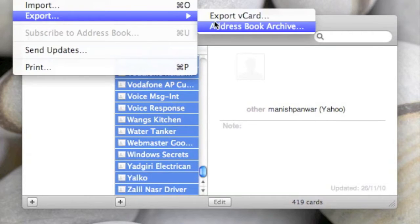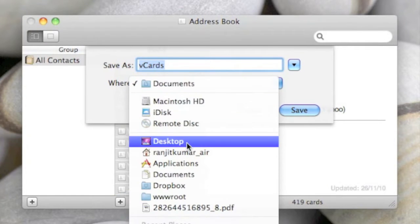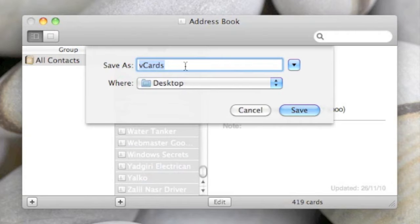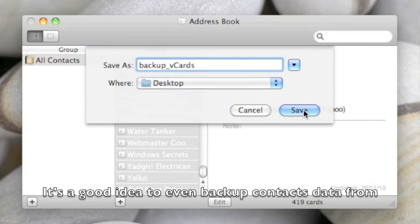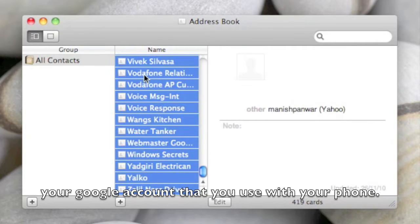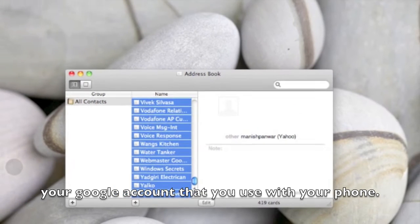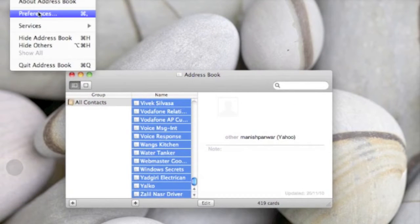Export, Export vCard. I'll just keep it as... let's put it on Desktop, 'backup'. I'm just making sure that we have a backup if anything goes wrong. Now we need to go to the Address Book, go to Preferences.